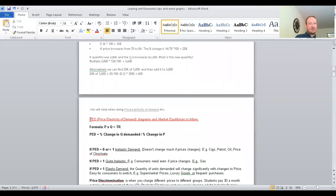Price elasticity of demand is usually written as PED for short. The formula for PED is the percentage change in quantity demanded divided by the percentage change in price. Work out quantity first and put that over the price and divide them. If you want to get TR — total revenue — it's just price multiplied by quantity.